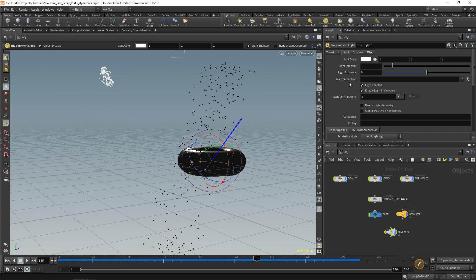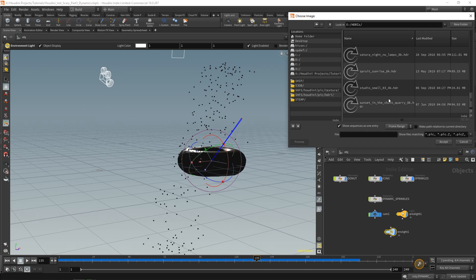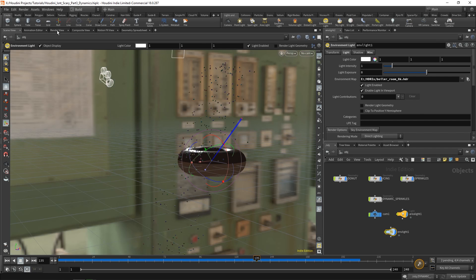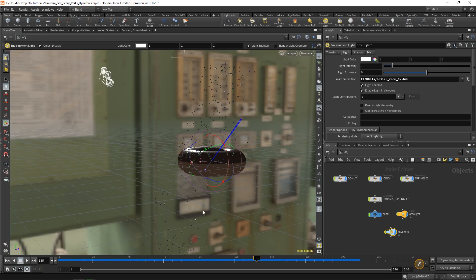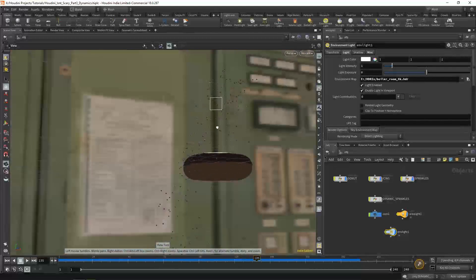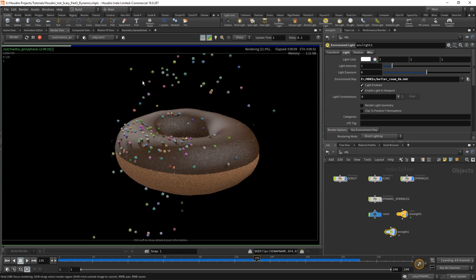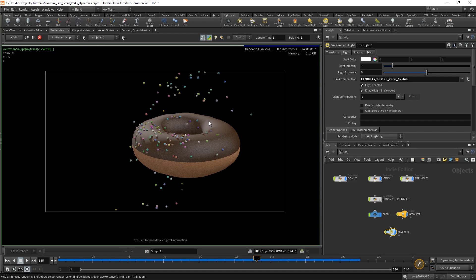Back in Houdini, I already have an environment map. On the environment light, go to Environment Map, open the floating file chooser, find your HDRIs folder, and select one — I'm going to use Boiler Room. You'll notice the background of your scene changes to reflect that environment. Now go over to Render View, click Render again, and things will look completely different — not so spooky anymore. We have a donut in our scene and we're now creating a real image.